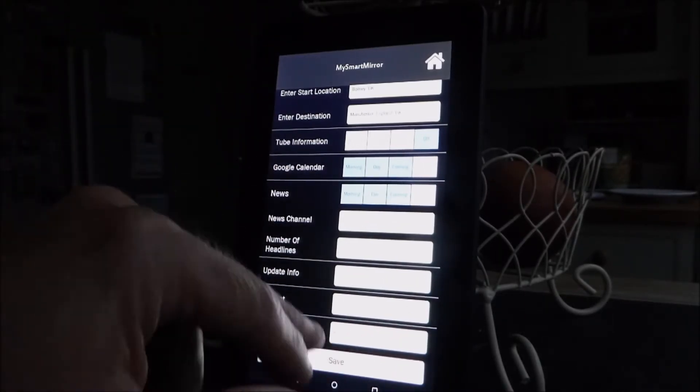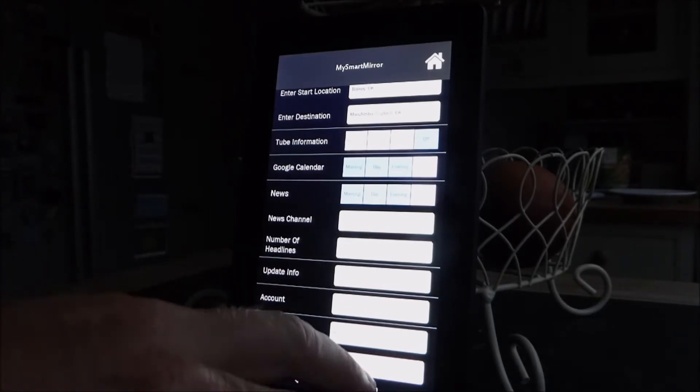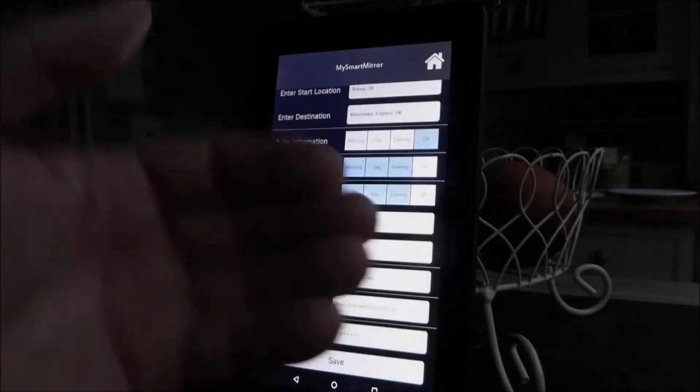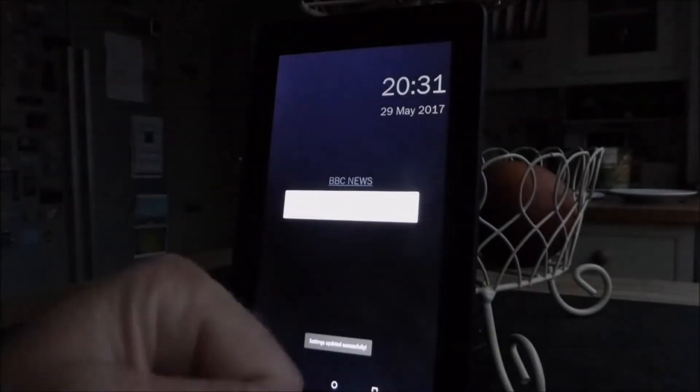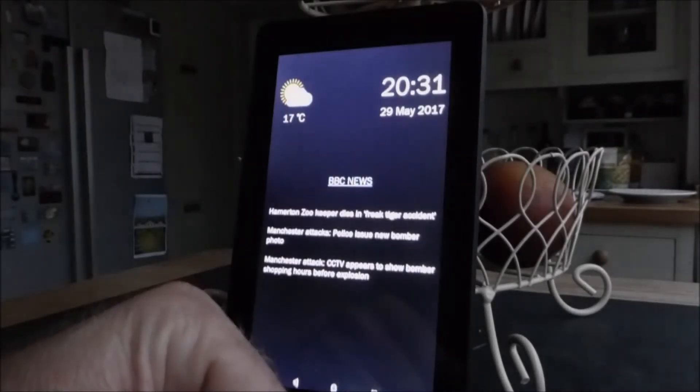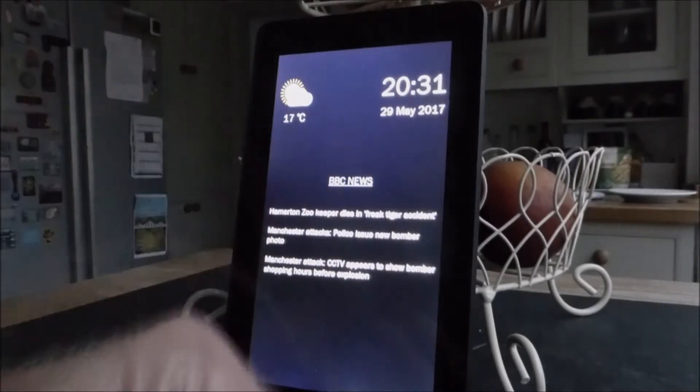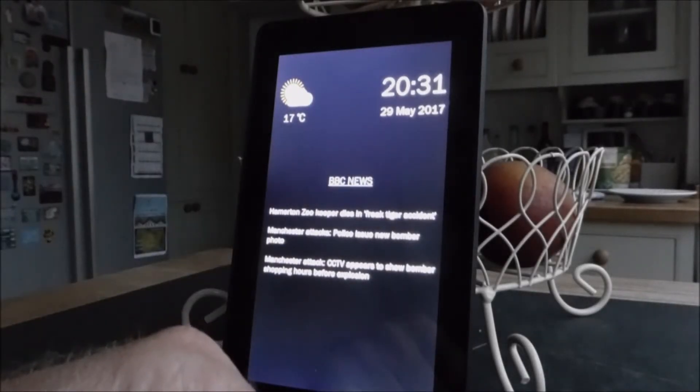Then it just reminds you of the account that you created. So we're going to hit save. That'll save that configuration into your cloud account, and then it'll start running the application.